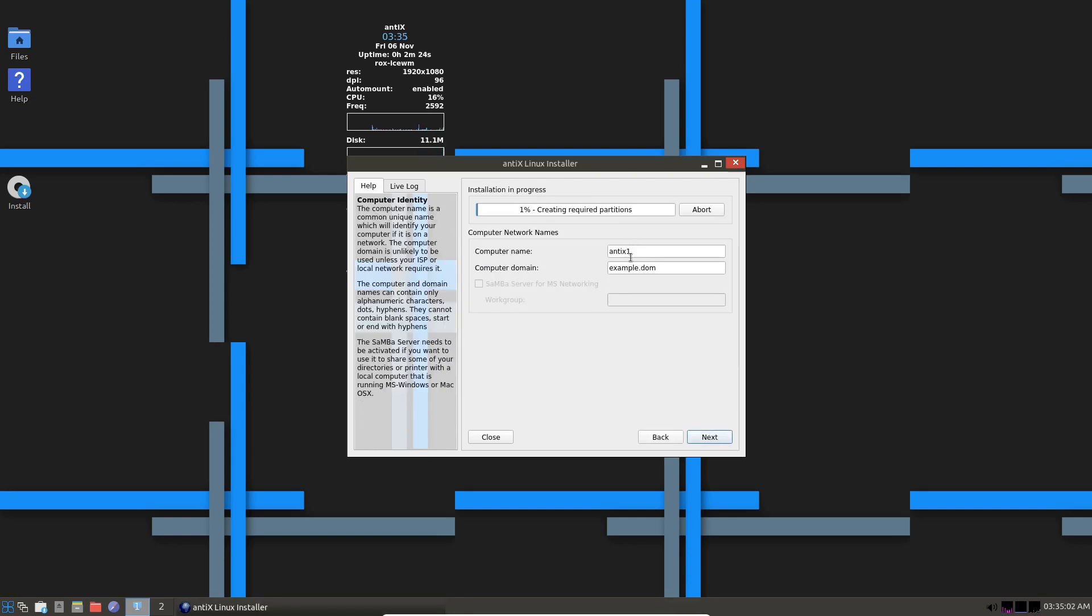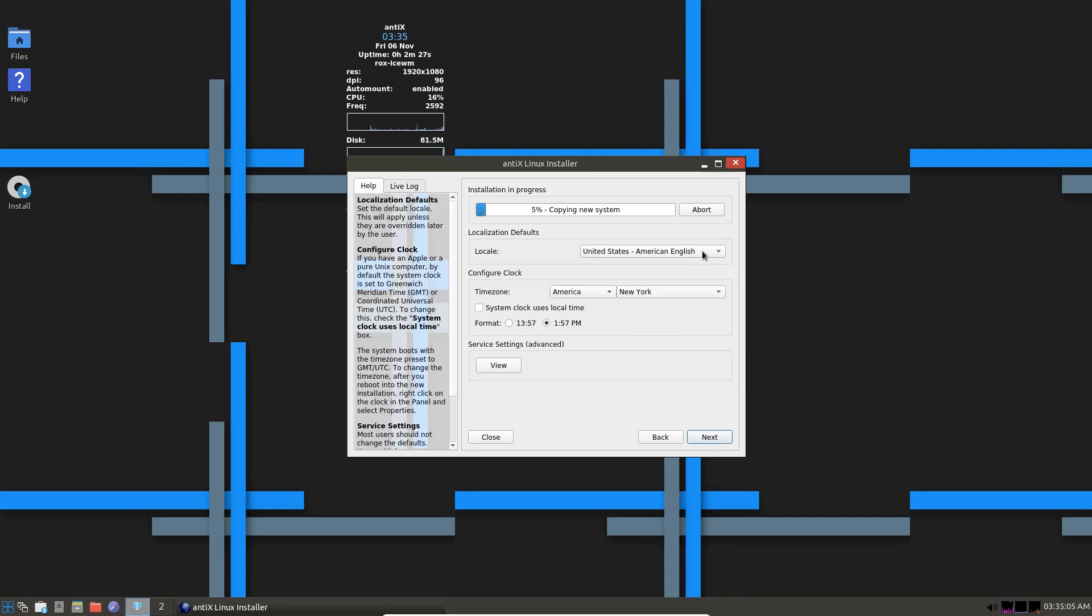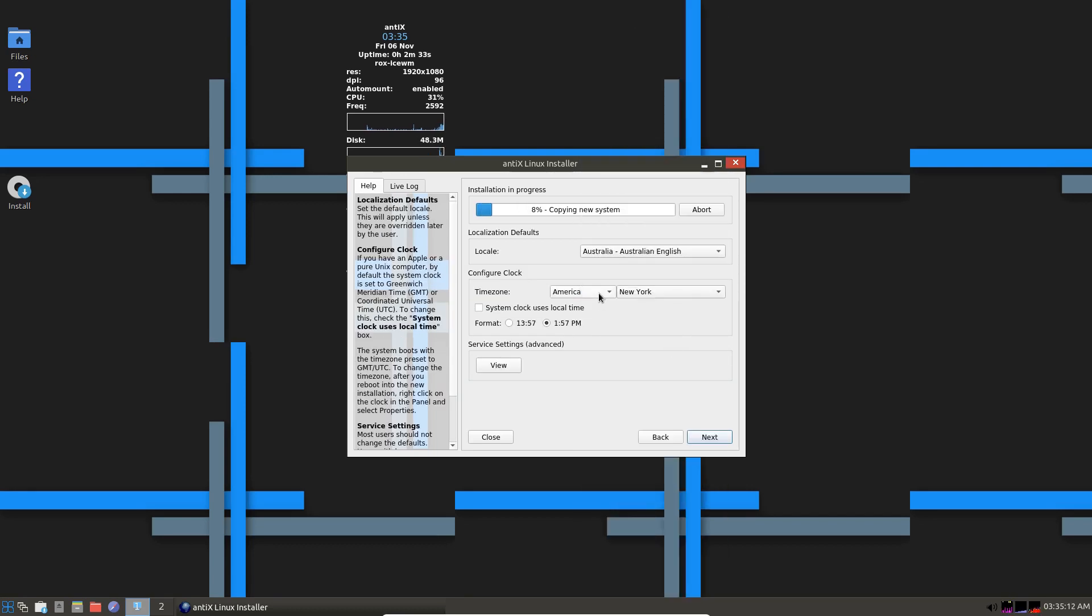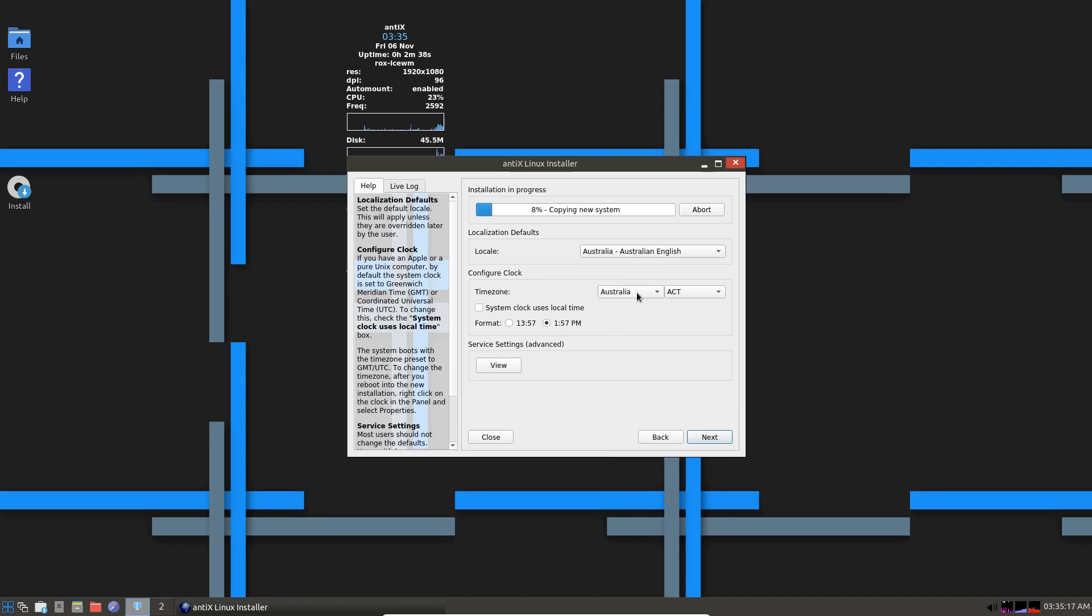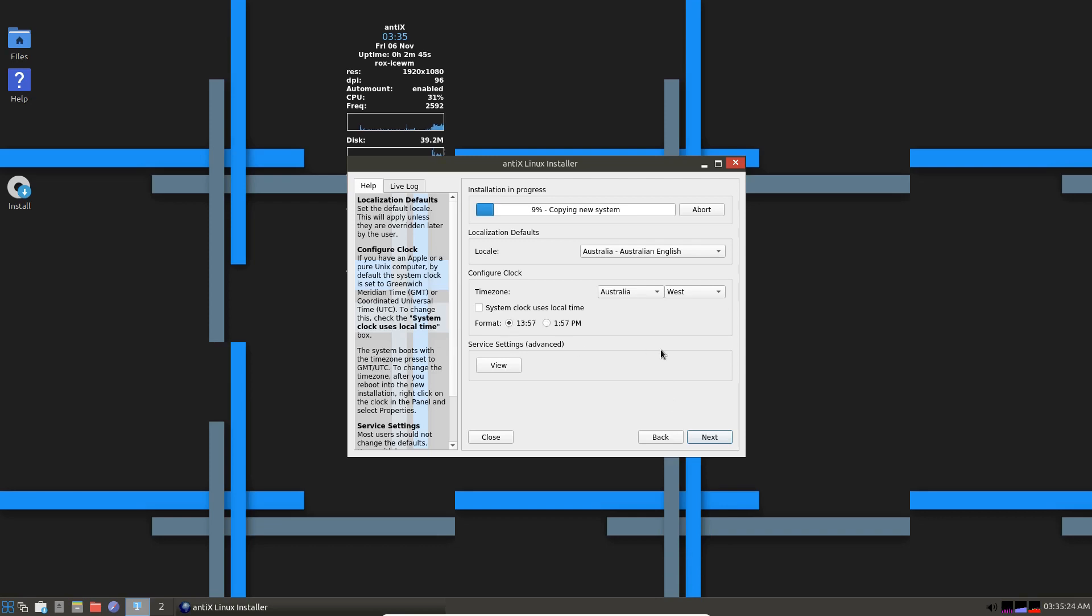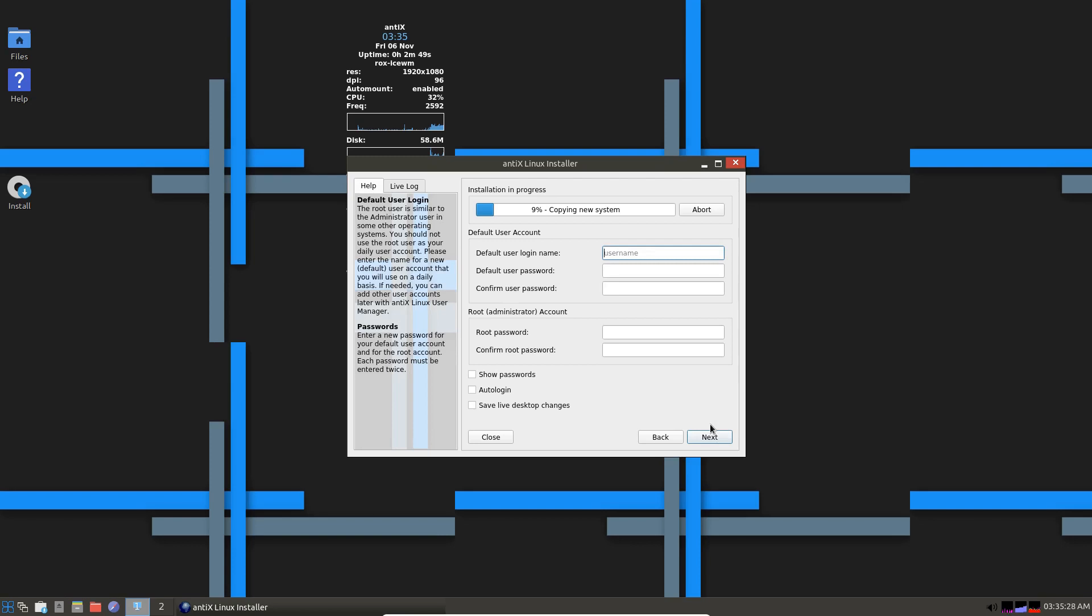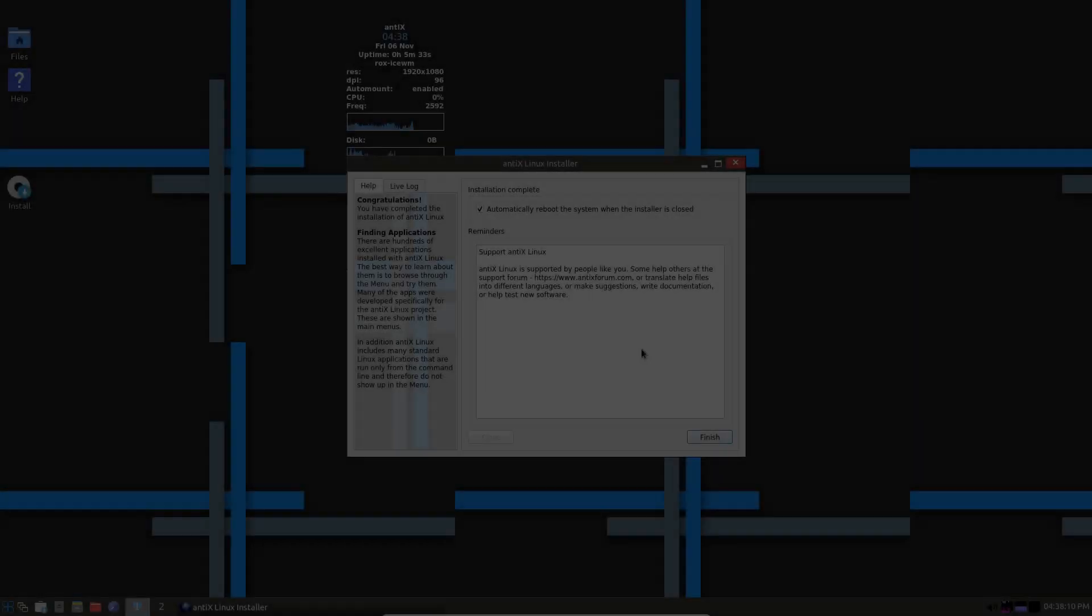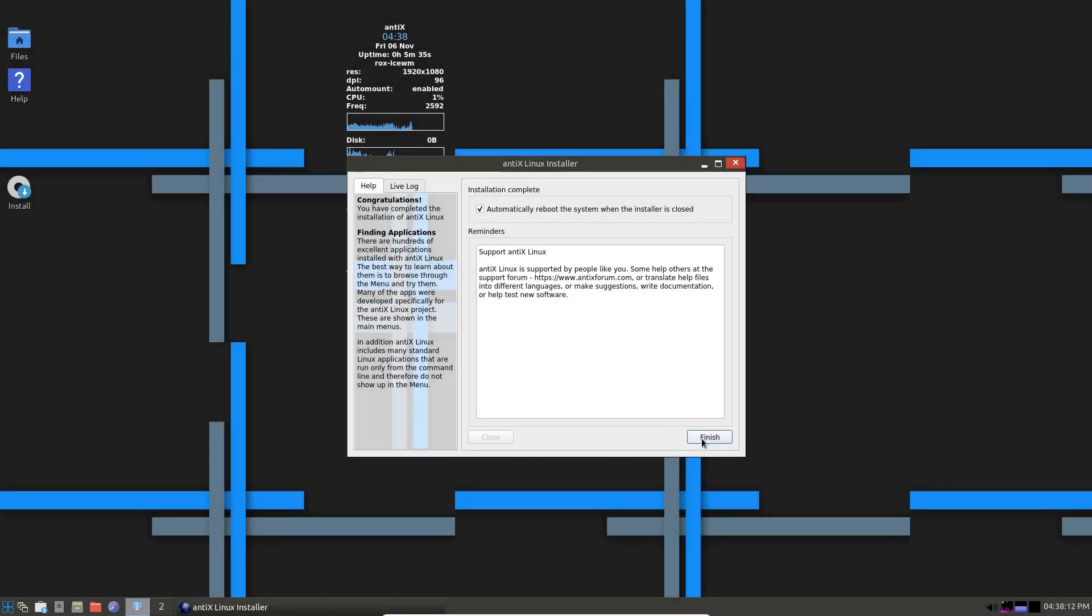Next. Antix 1. We'll use that. Next. Australia. Australian English. Australia. West. 24 hour time for me. Next. Default user login name. Password. Root password. And confirm password. You can auto login. And that would be the install complete for Antix. Let's reboot.